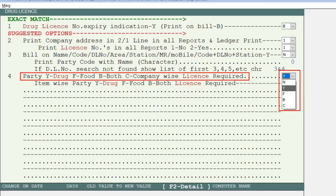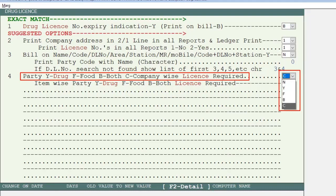If you select Y, it means you can set Party Wise so that products of pharmaceutical companies are sold only to parties who have a drug license number in their ledger. If you select F, products of FMCG companies are sold only to parties with a food license number. If you select B, products of both pharmaceutical and FMCG companies go only to parties who have both license numbers. If you select C, you can set Company Wise to define whether that particular company's products require a drug license, food license, or both.